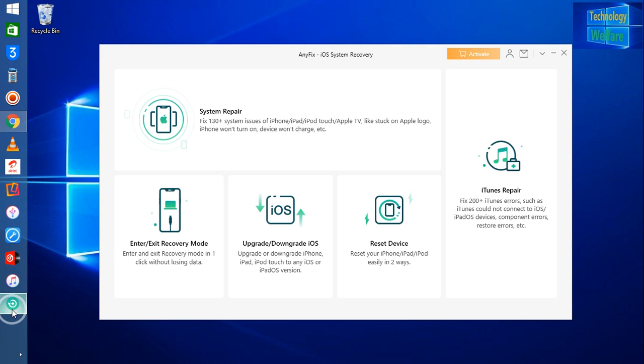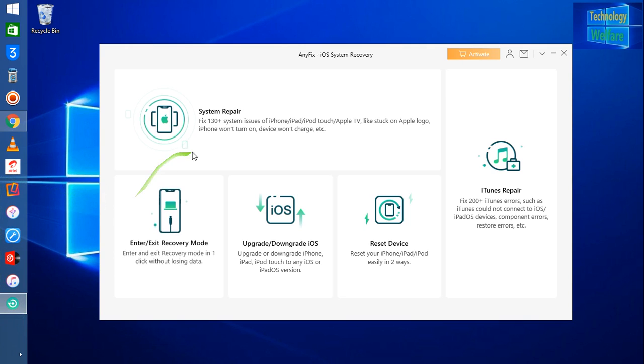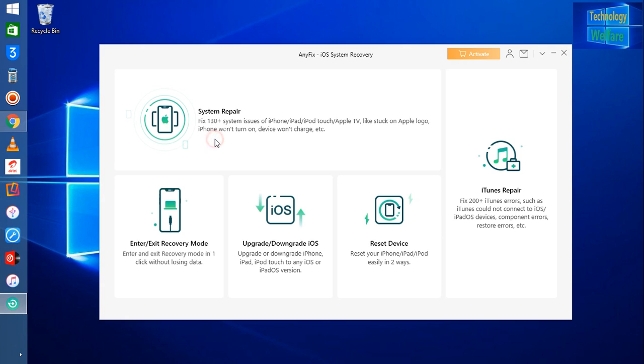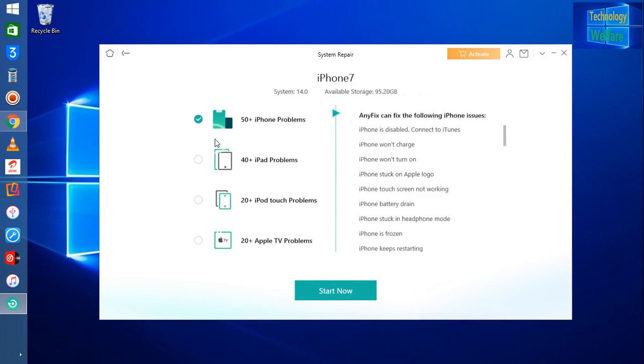If you would like to have it in detail, simply you have to click on this and you will get all the details here. If your phone is disabled, if your phone won't charge, if it won't turn on - according to your own case, you can choose and go ahead to fix this problem.